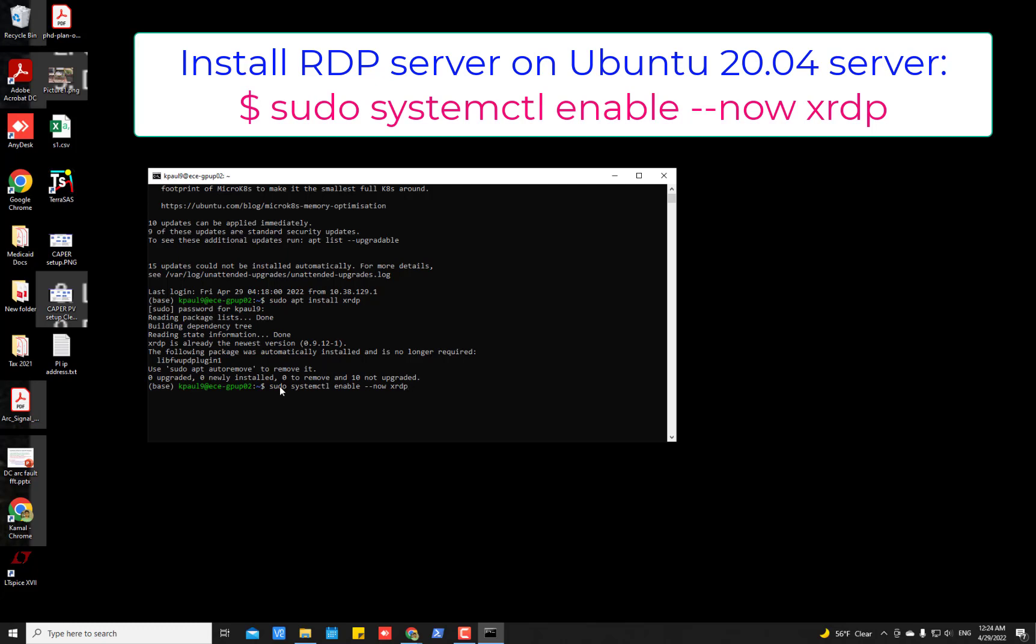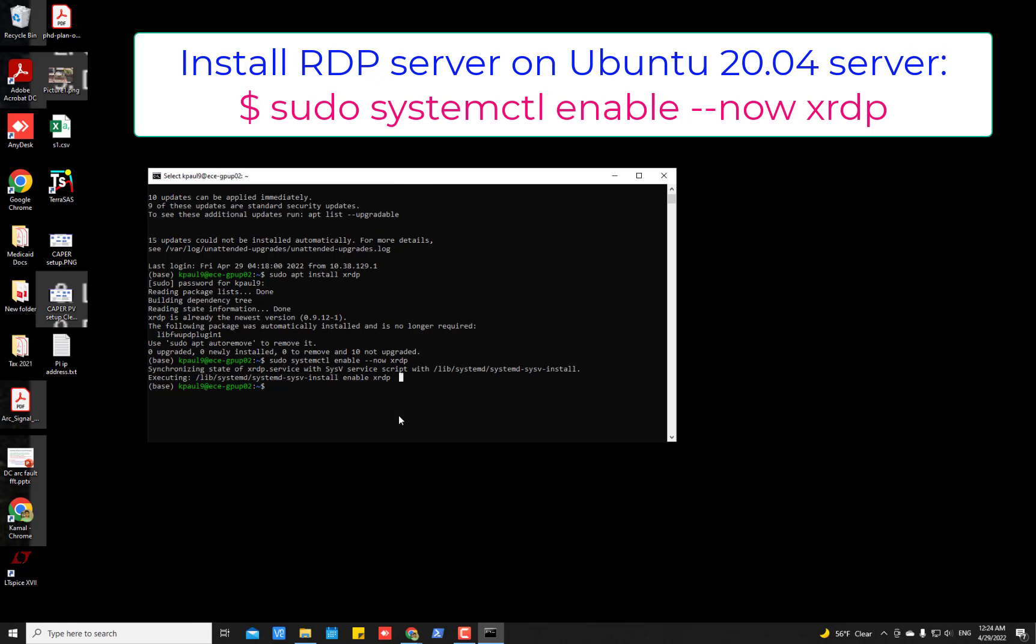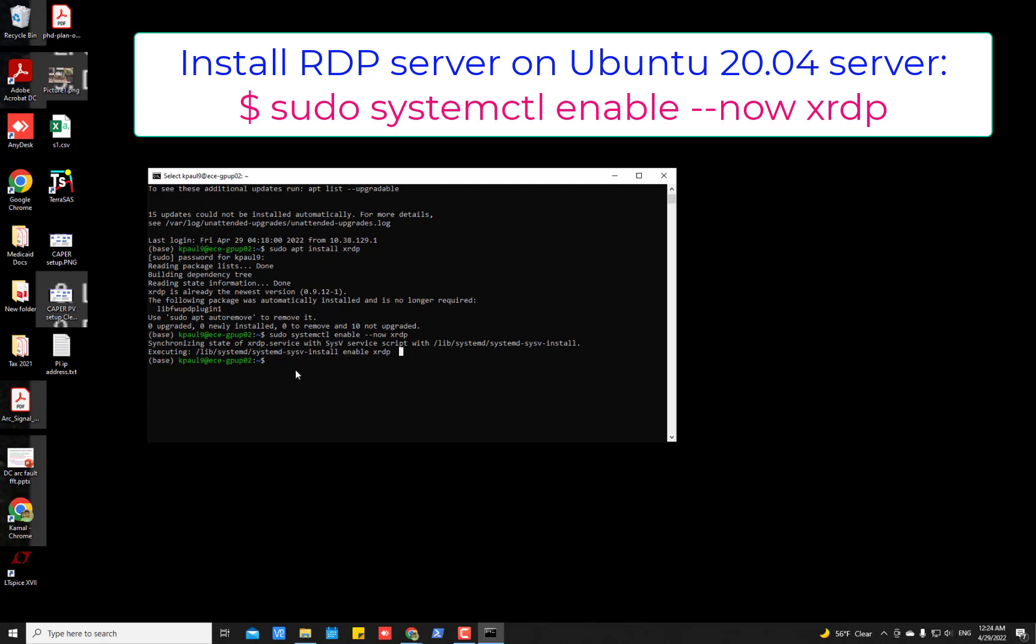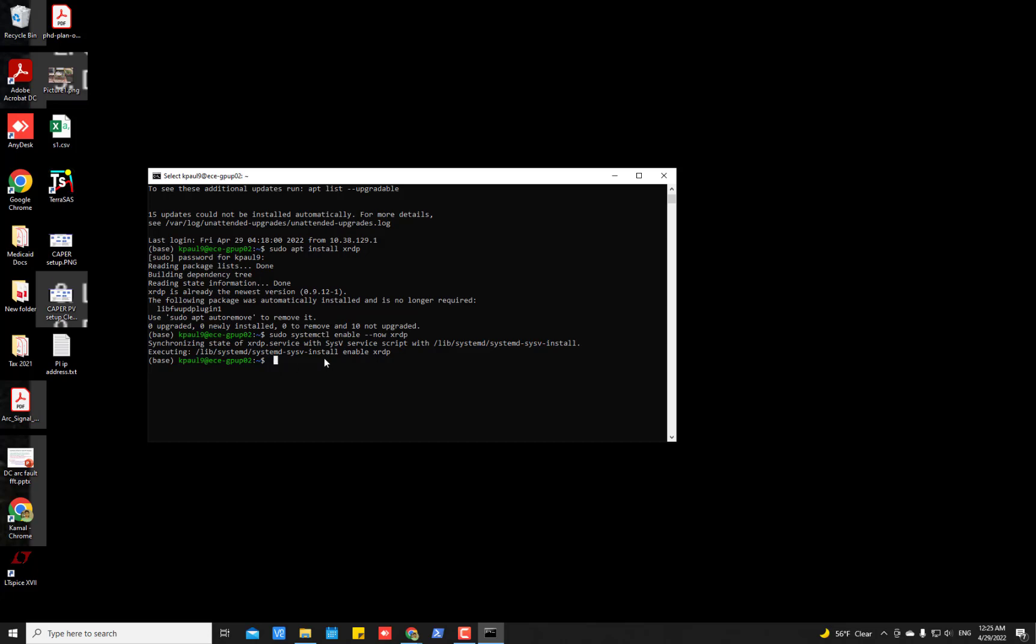So once you type the command in the command prompt then press enter and then it will show this message executing this command. So now it is enabled. The XRDP server is enabled in this machine.